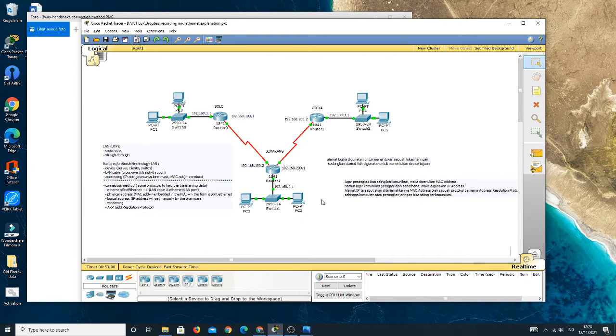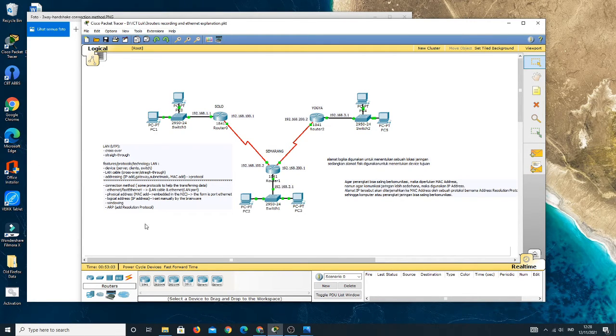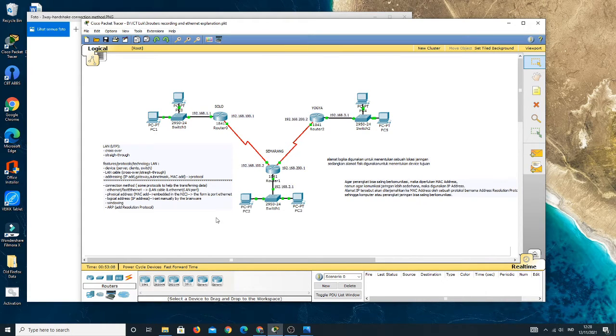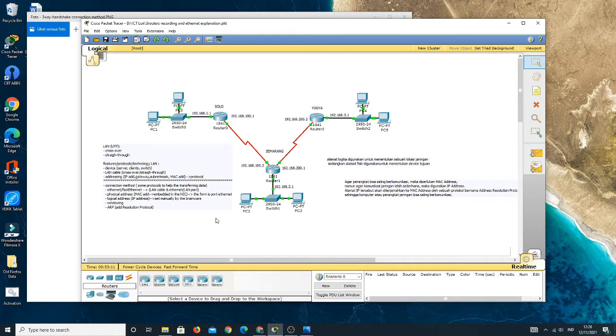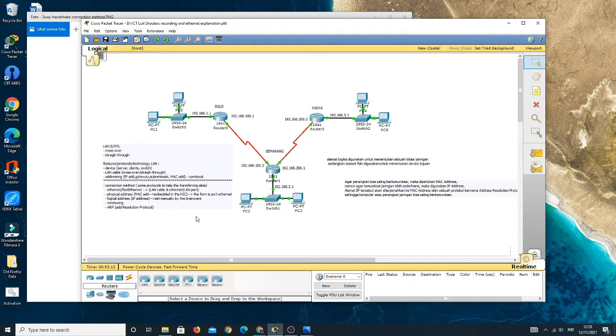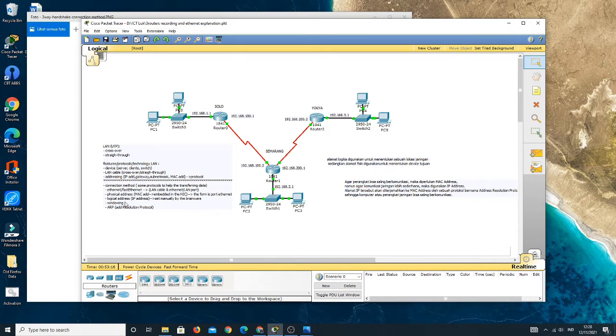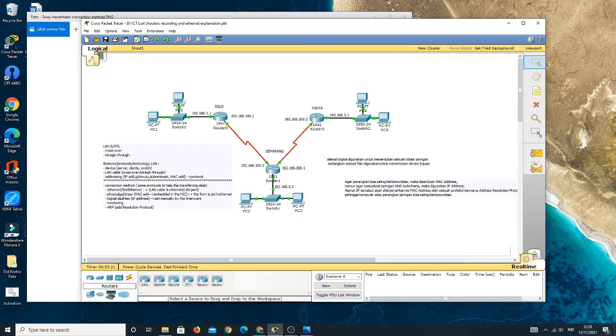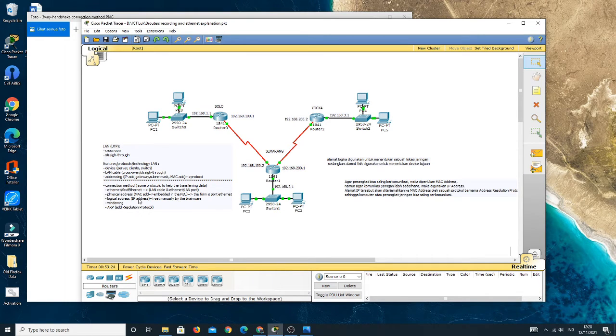Hello everyone, assalamualaikum warahmatullahi wabarakatuh. Today we're going to discuss the three-way handshake or connection method on a local area network. From the previous time, we already discussed Ethernet technology and also physical and logical addresses.